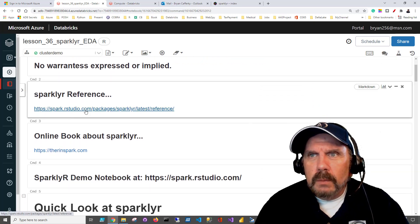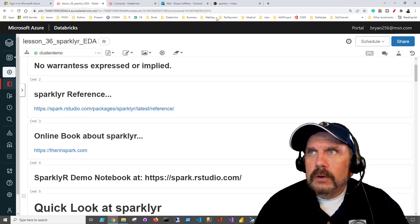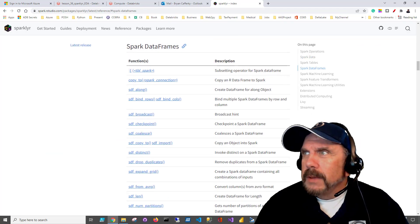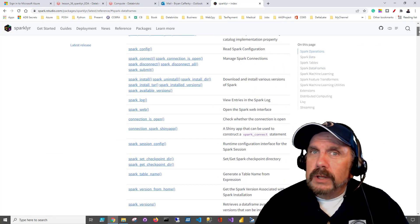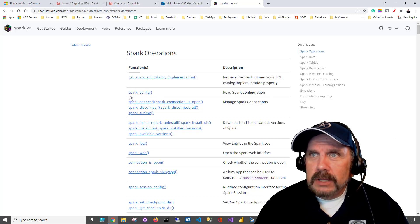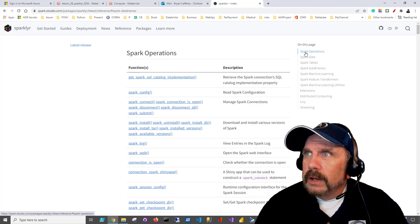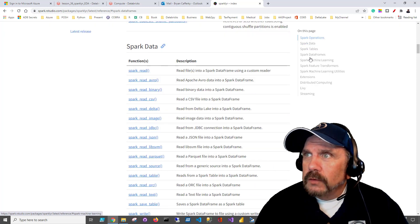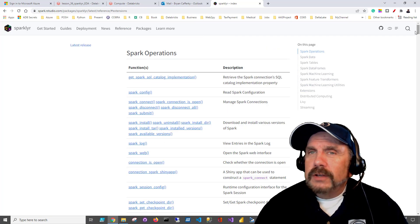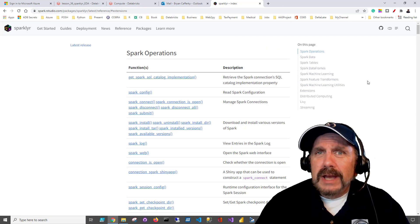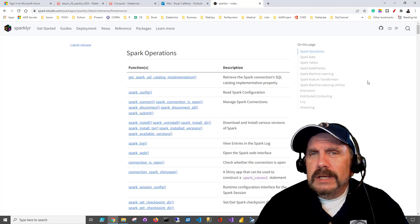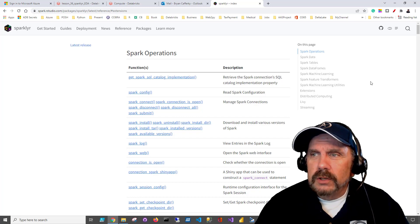One thing I will point out is, in this notebook, you get a great reference to SparklyR. If I clicked on it, I don't want to leave my Databricks space, so I'm going to go over here instead, where it's already up. You'll see that it brings you to a really nice website where you get all kinds of documentation on SparklyR - in particular, all the functions, broken up by category, like operations for Spark, Spark data, Spark tables, extensions, and all kinds of good stuff.